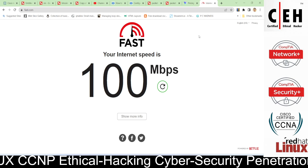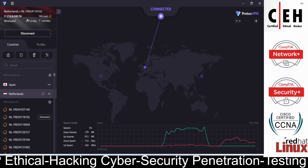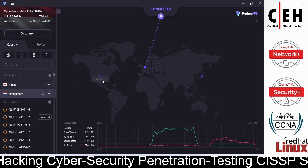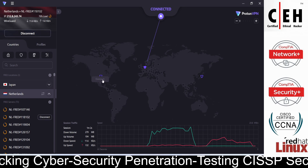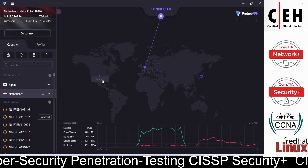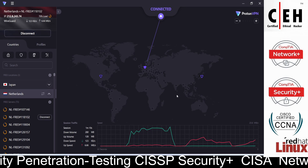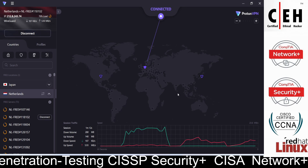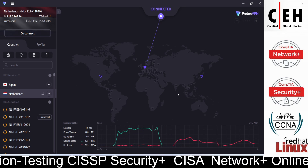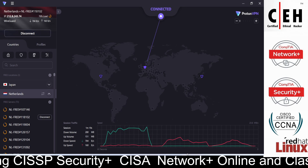Right now I am connected with the Netherlands server and getting 100 Mbps speed. Even if you are playing games or watching anything while using the VPN, it will not slow down your connection significantly. I hope you understand everything, and if you like this video please don't forget to share it with your friends. Thank you for watching.